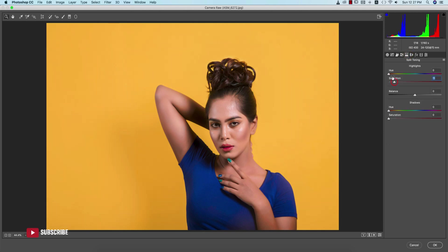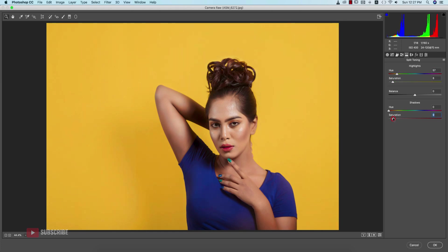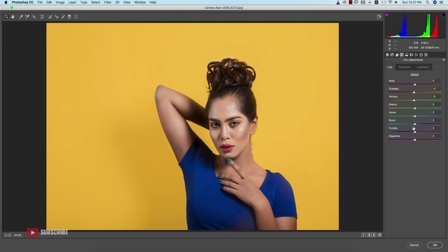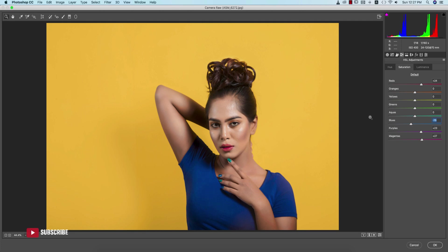In Split Toning, you can add highlight color and shadow color. The Shadow color should be set like that. If you need you can adjust the Blue or Aqua by tweaking the Hue and Saturation values a little bit.